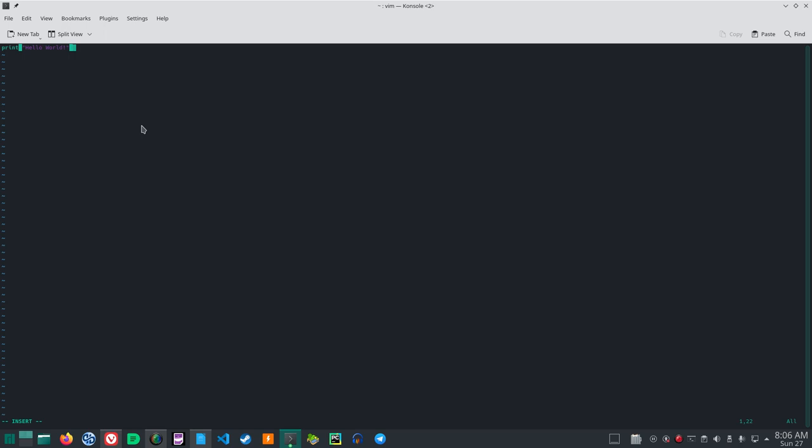Now, we want to save this program, this very simple program. So click esc for escape to get out of the insert mode. Then colon, shift to get to colon in my computer, and you see in the lower left, there's a colon there, and write wq, and that will save it and quit.